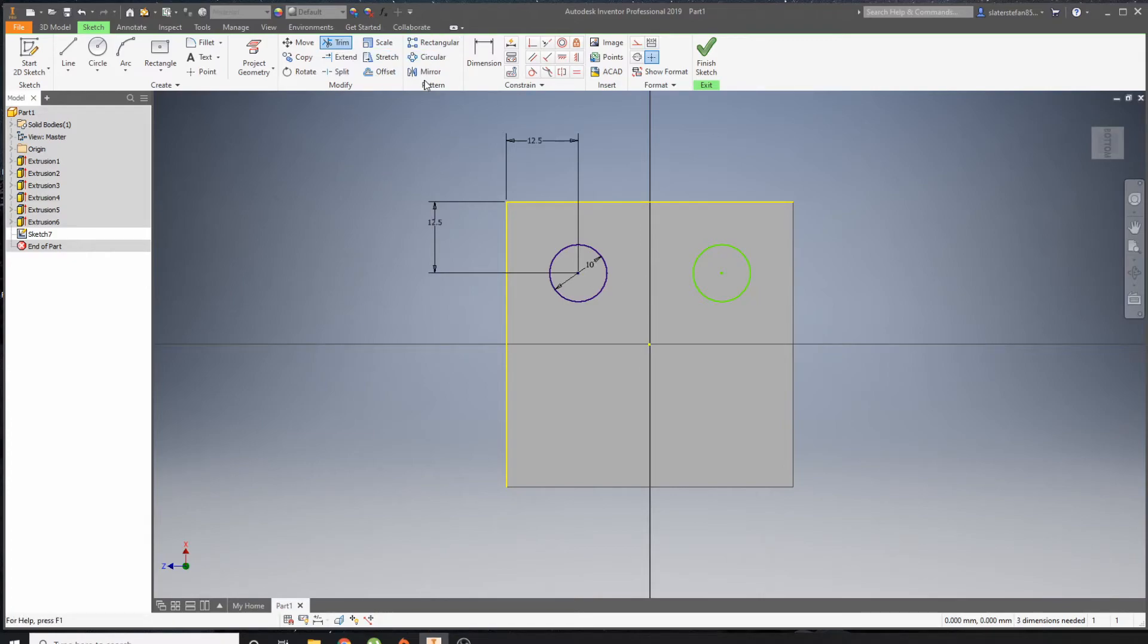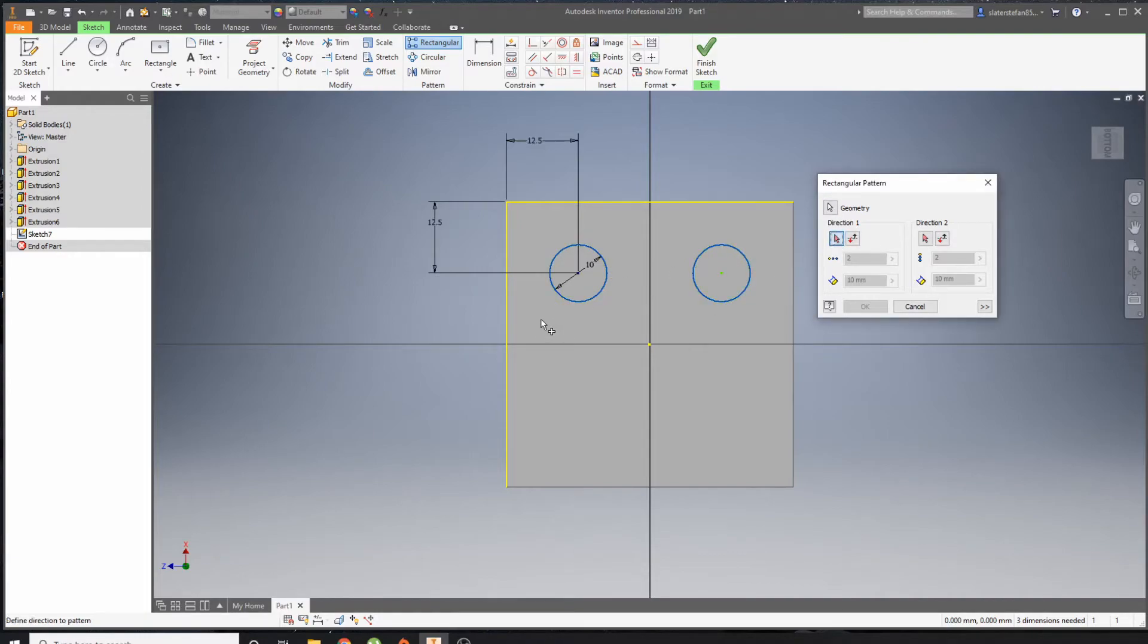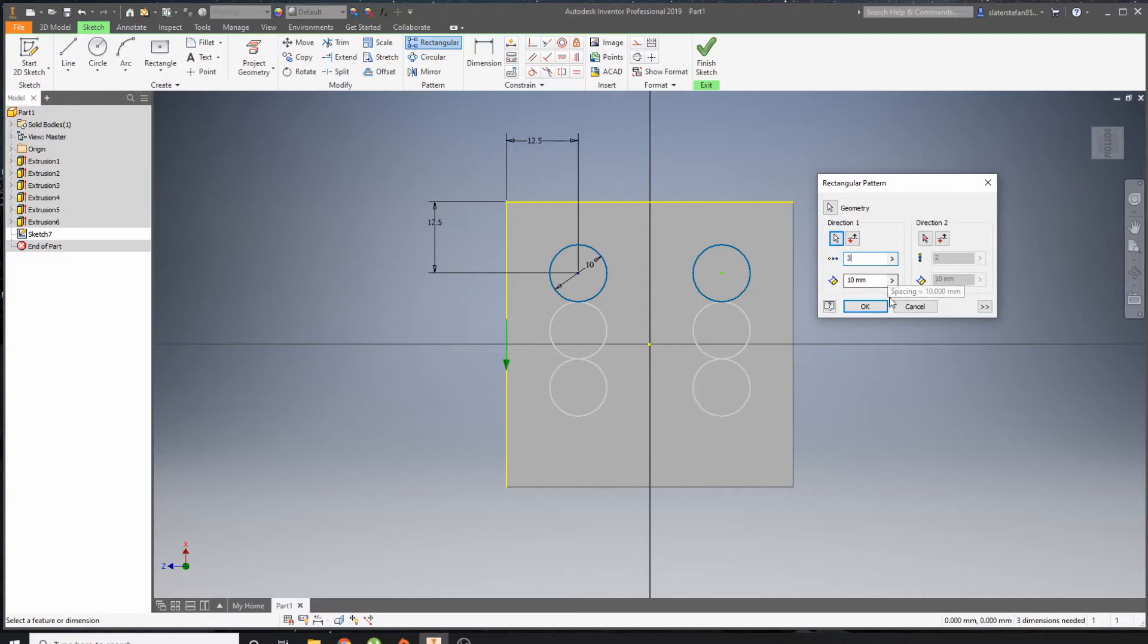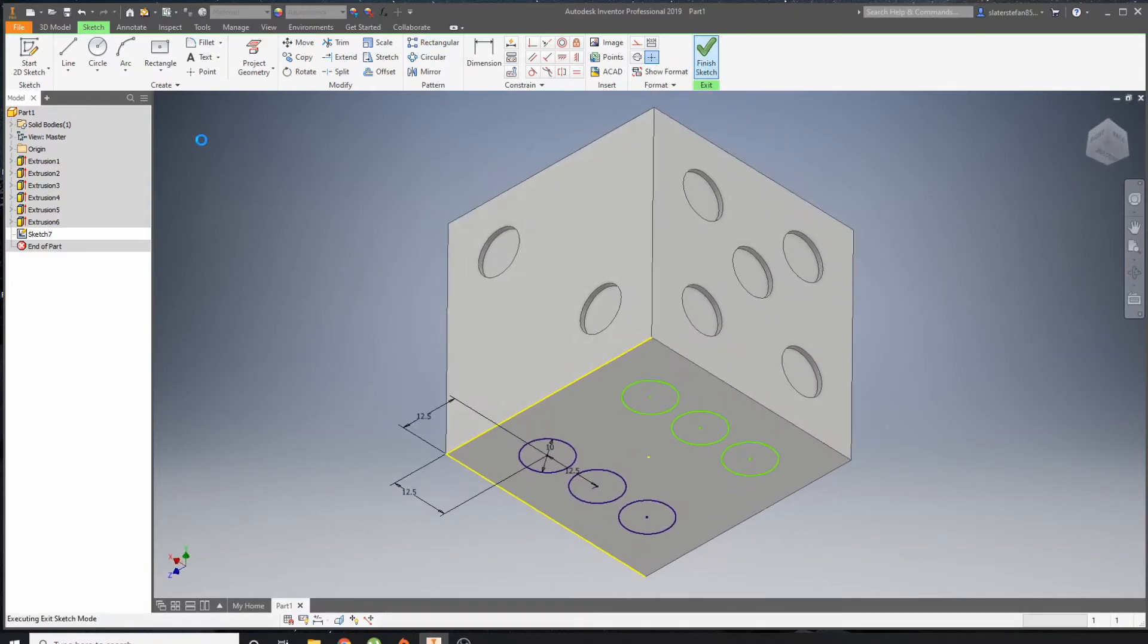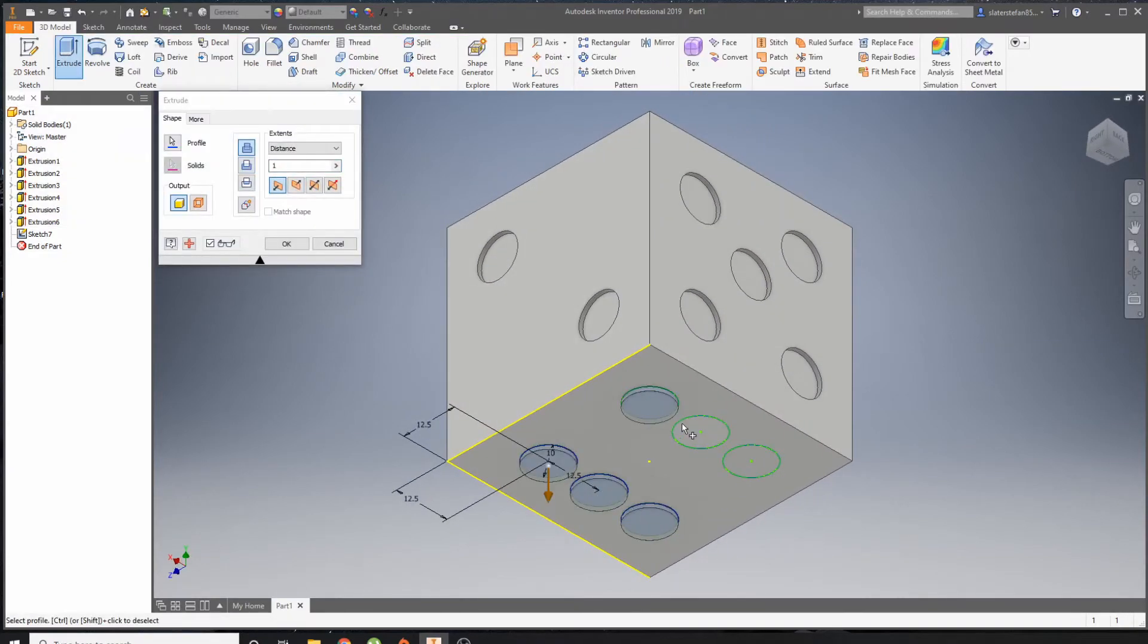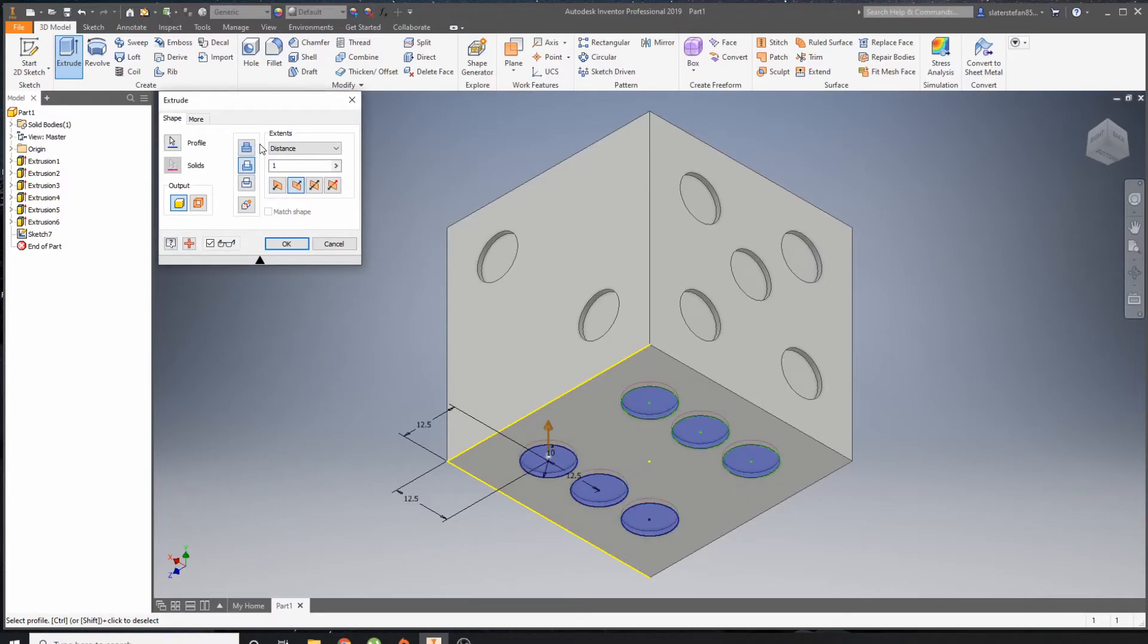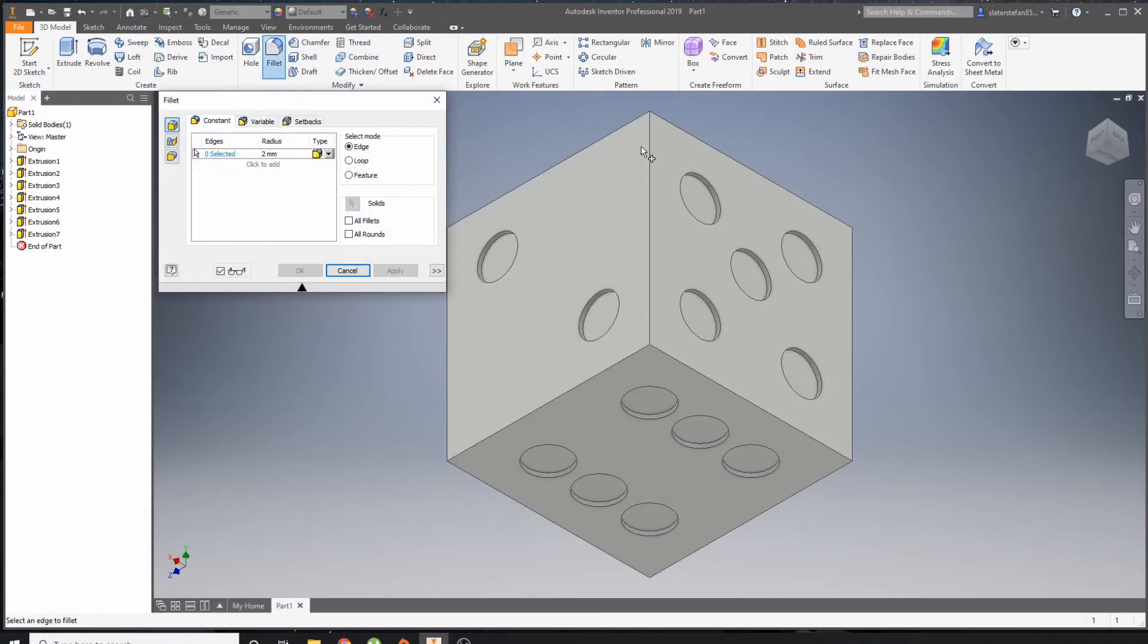Now I'm going to use my Rectangular Pattern tool. So my geometry now is two things, both of them. Just going to do one direction. I'm going to then change this to three and make this 12.5. Finish my sketch, Extrude, click all my profiles, use Cut, and then that's it done.